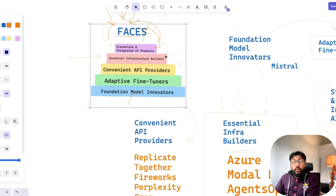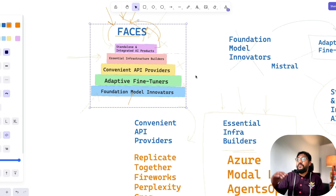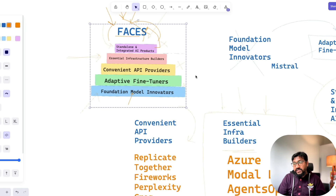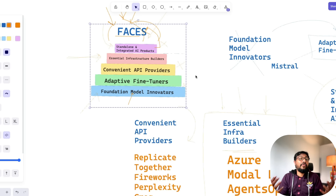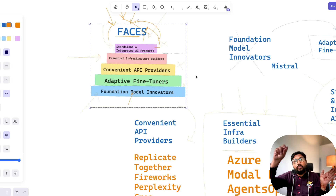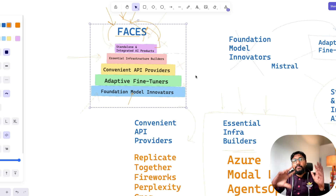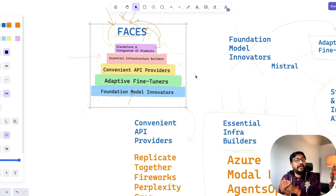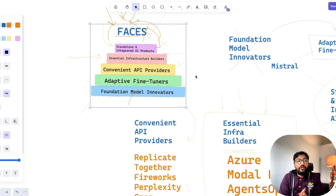To quickly summarize: we started learning about different kinds of AI companies using the FACES framework. At the bottom, Foundation Model Innovators; then Adaptive Fine Tuners; then Convenient API Providers and API Wrappers — providers give you the API, wrappers are those who use the API to build something; then Essential Infrastructure Builders; and finally Standalone and Integrated AI Products. I hope this was helpful. If you have any questions, let me know in the comments. Happy prompting!